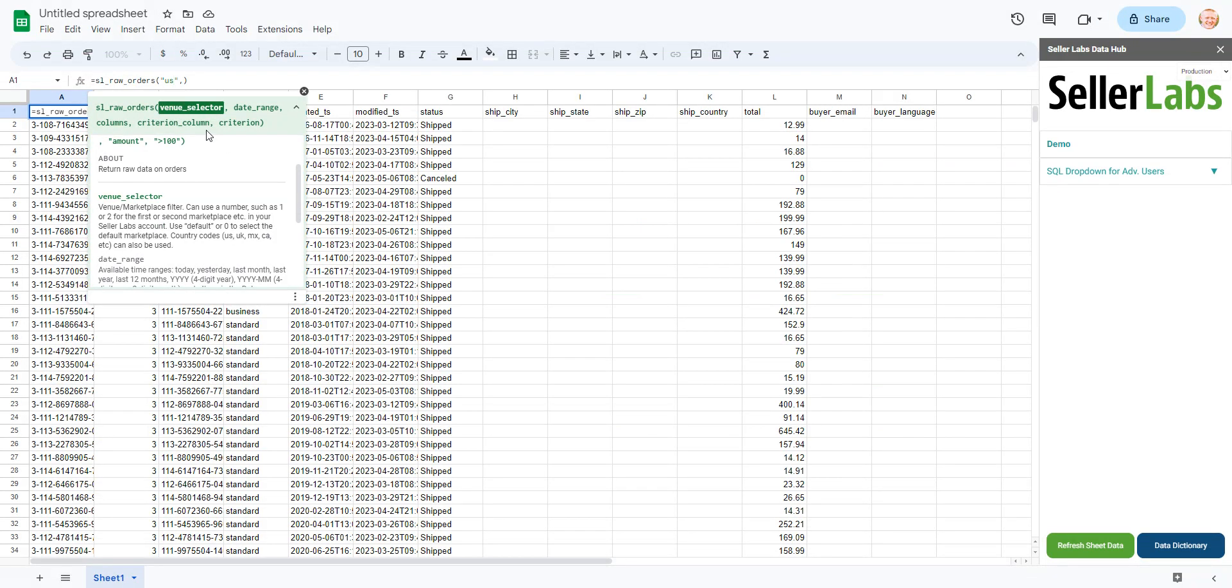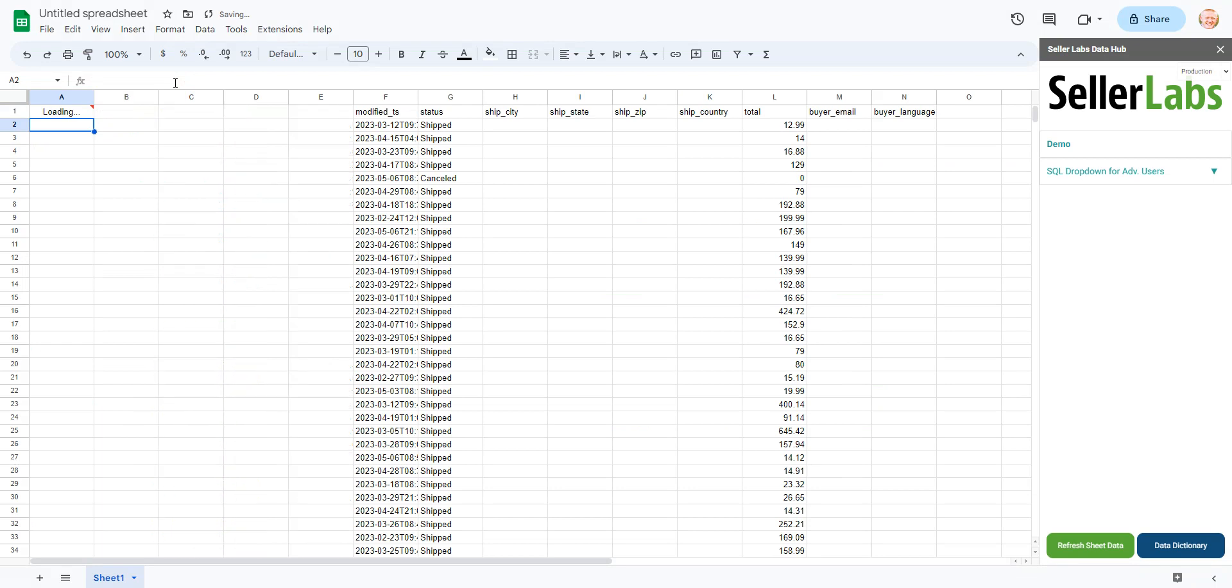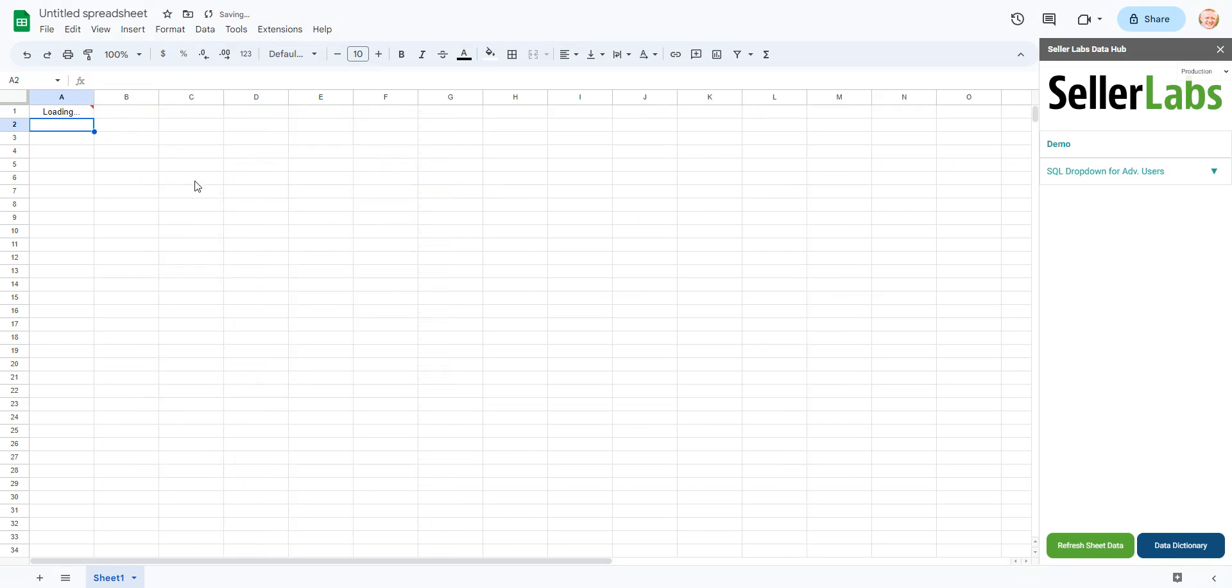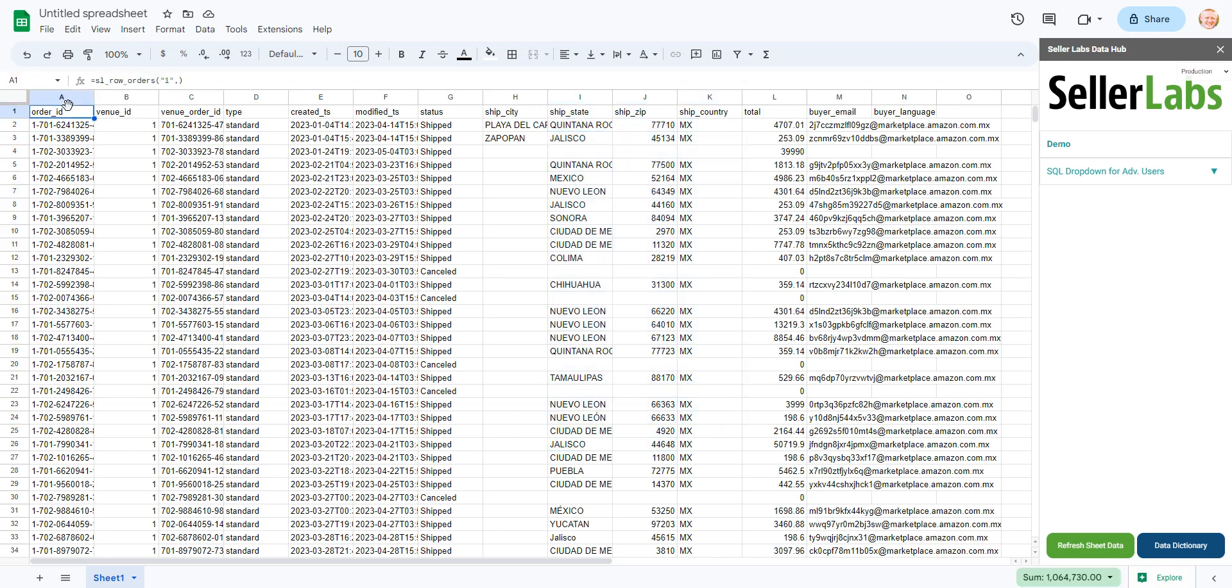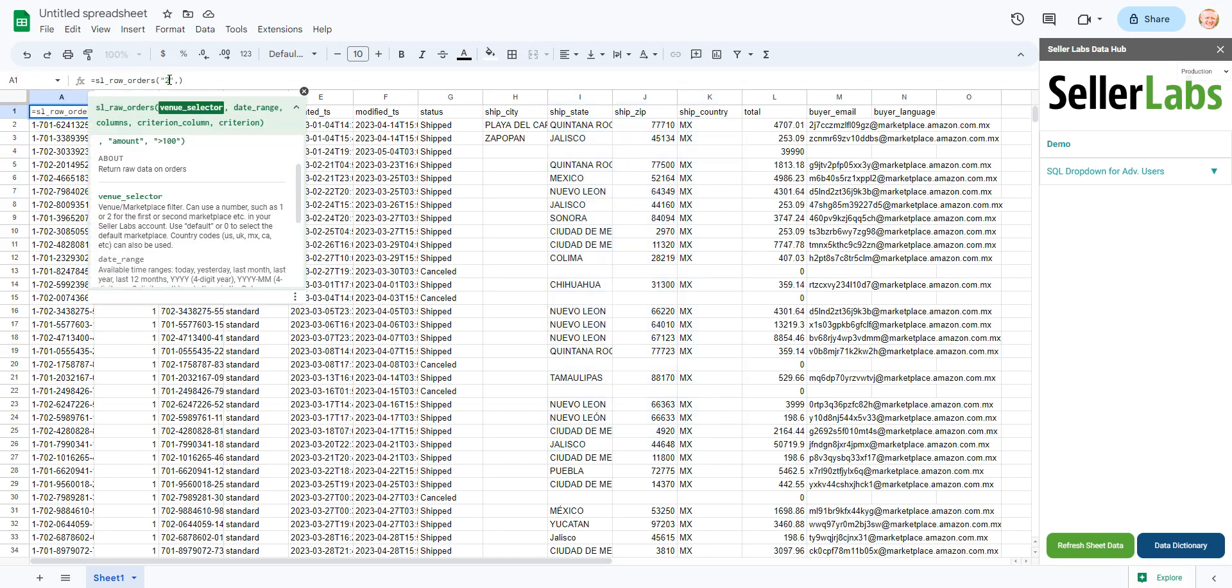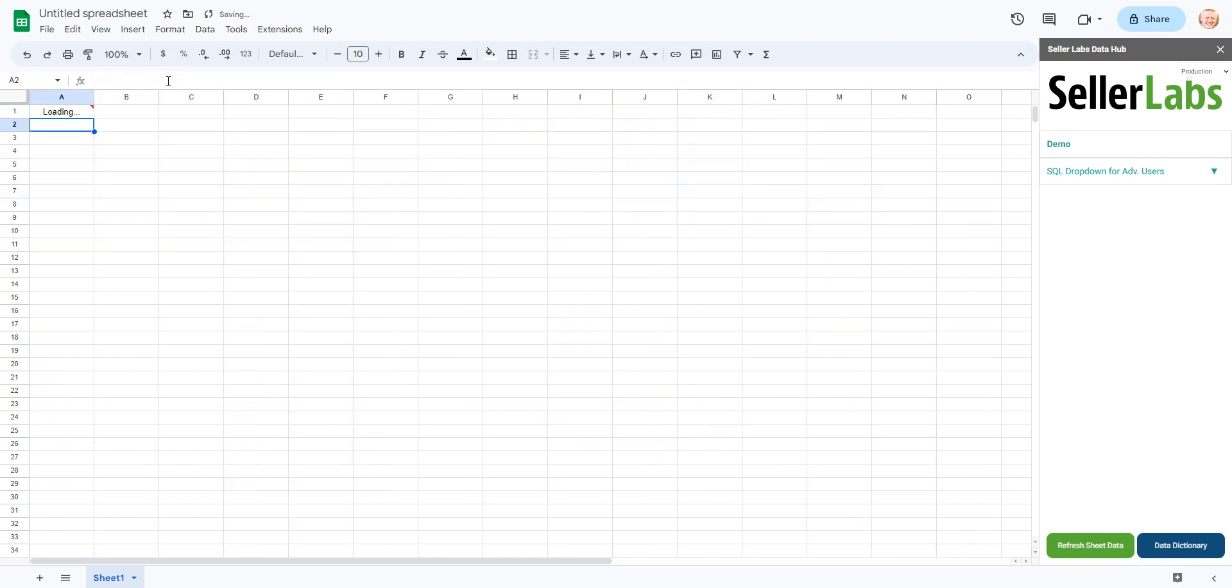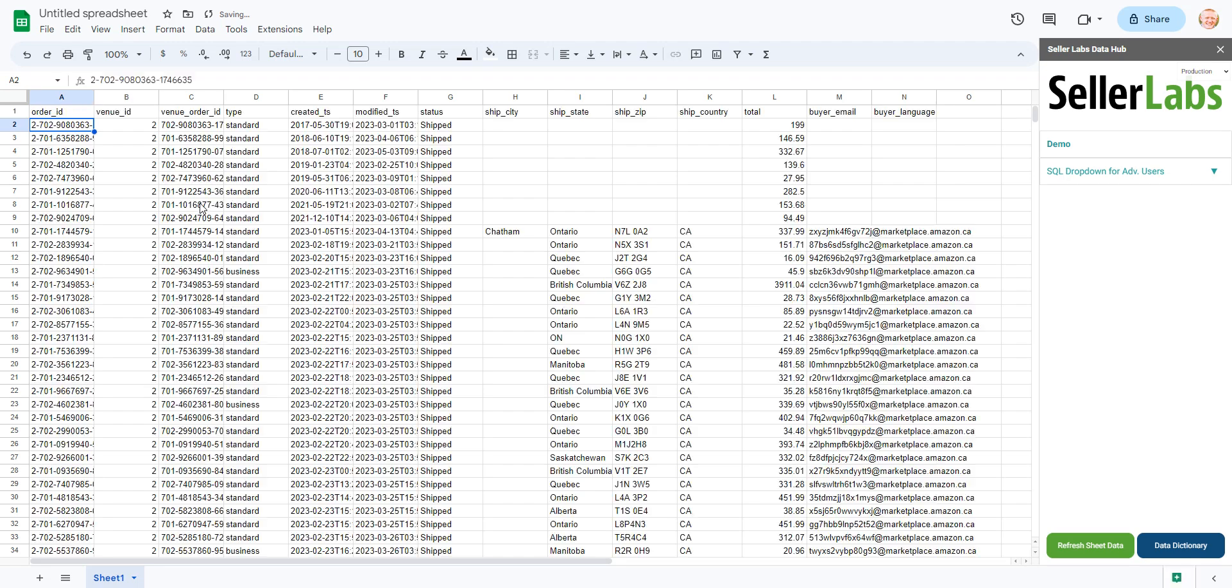So if we come back over here just to our demo data, just as an example, we can throw in a one here and that'll work just fine. And I can very quickly see it. This is Mexico, of course. If we throw in like a two, for example, we're going to see Canada, right?